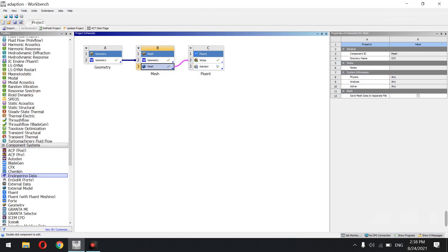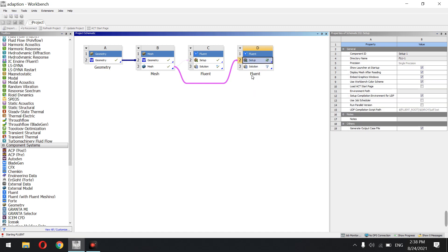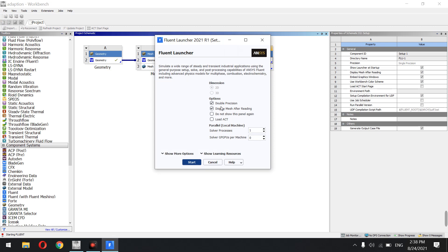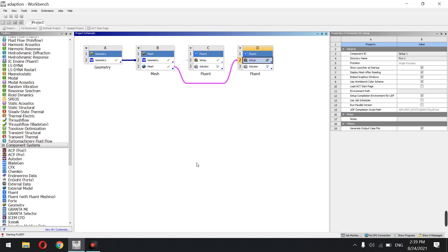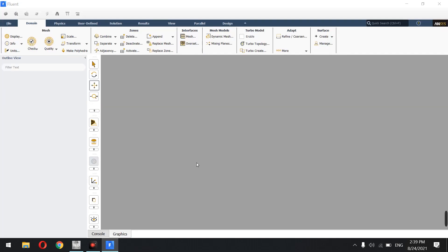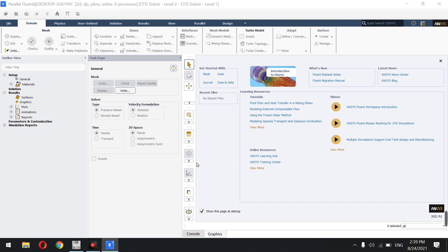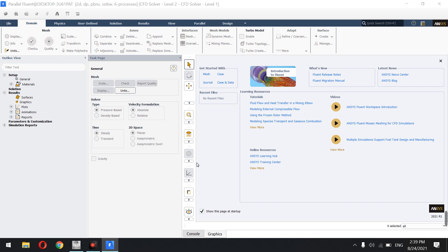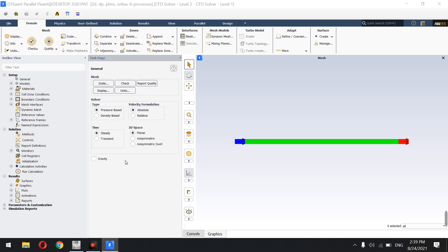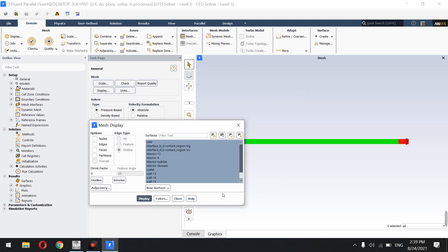Now we go to Fluent. The VOF method most of the time needs double precision accuracy in calculations, so I enable that. I use six processes for solving — depending on your CPU this matters. If you want a very good simulation you should use a supercomputer, because VOF needs a fine grid.